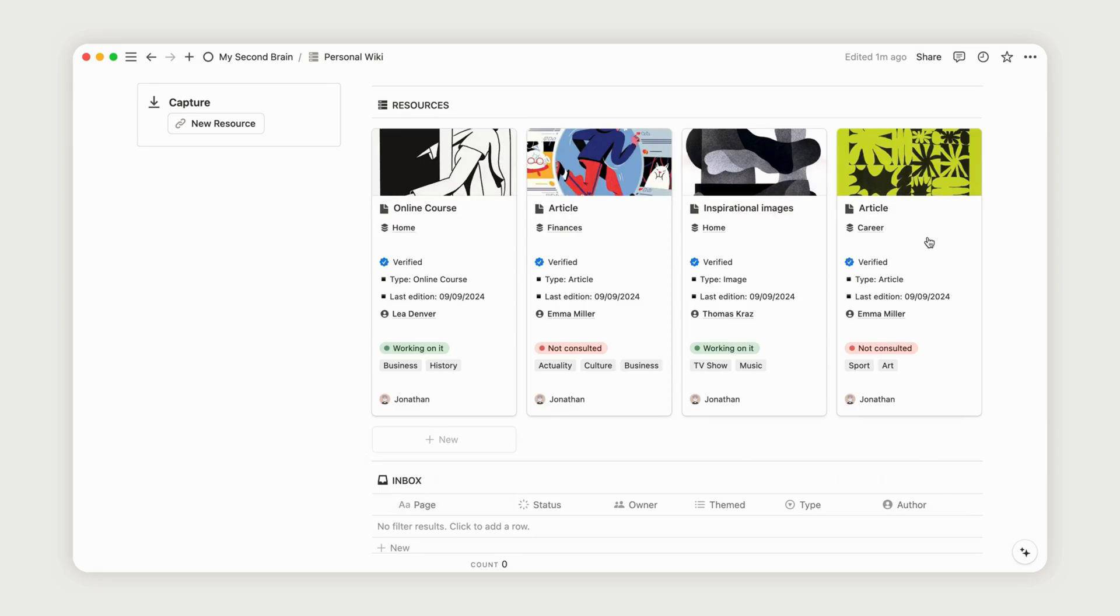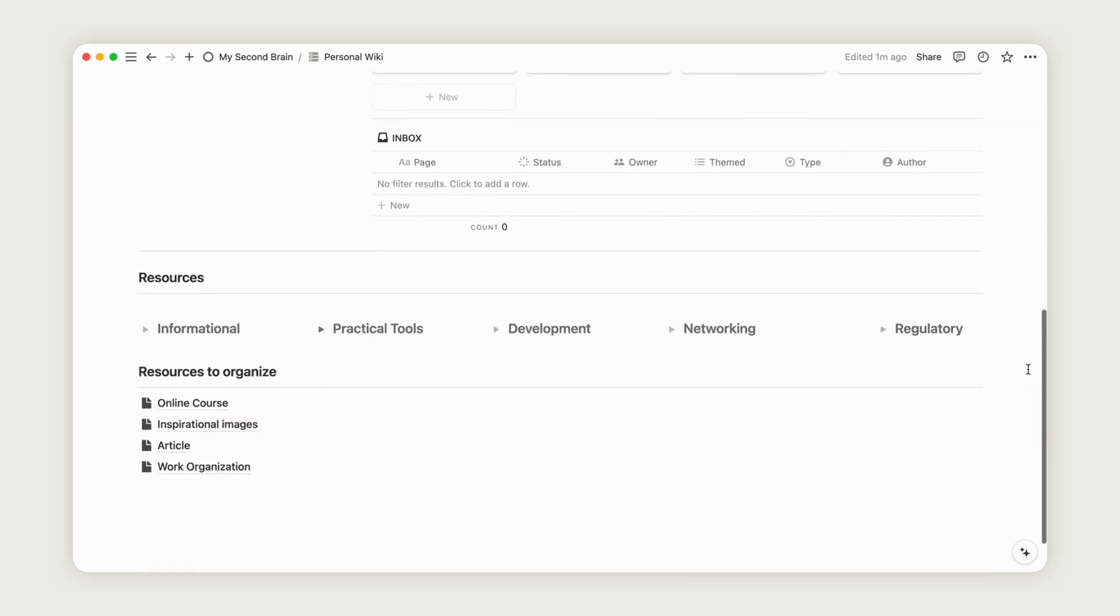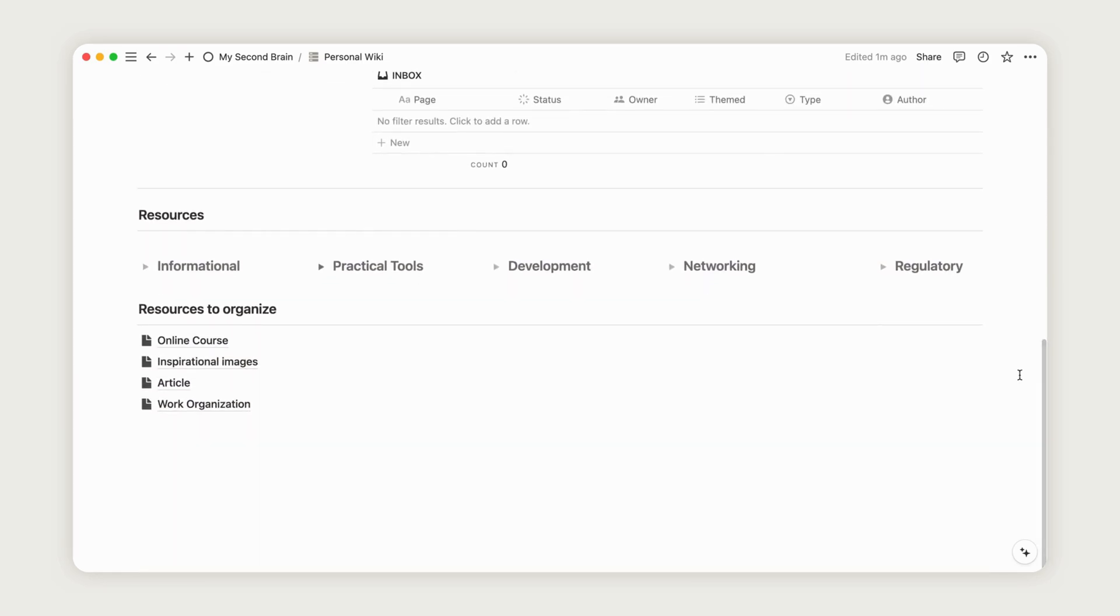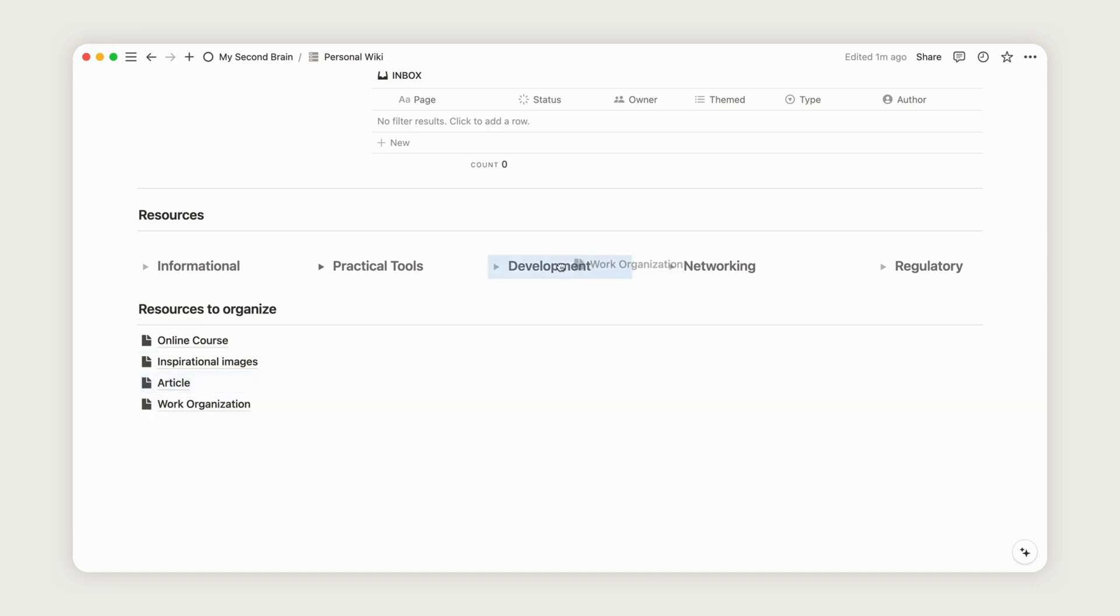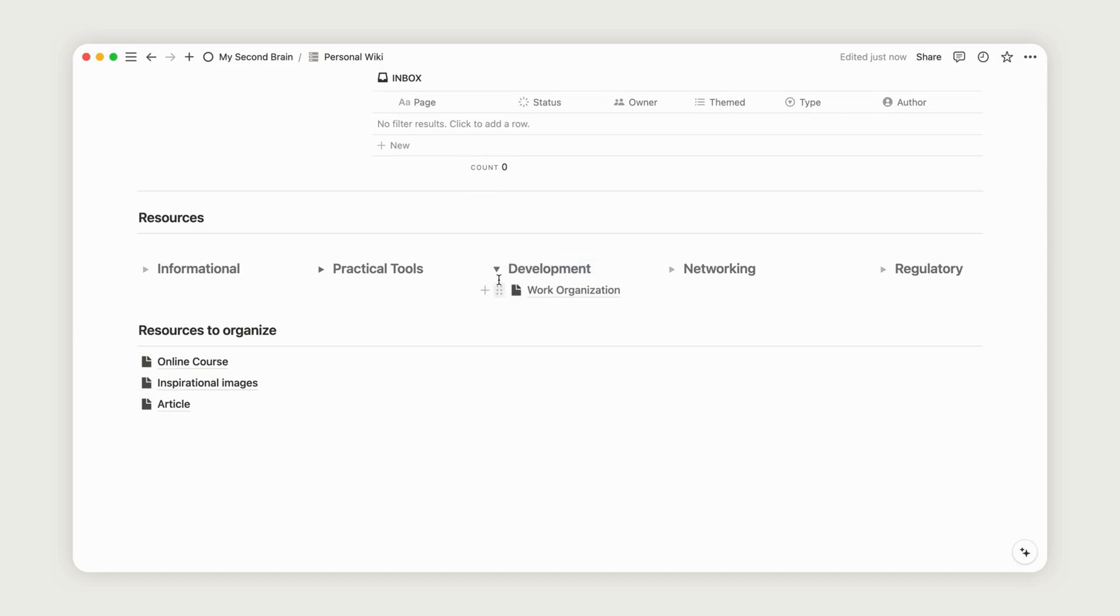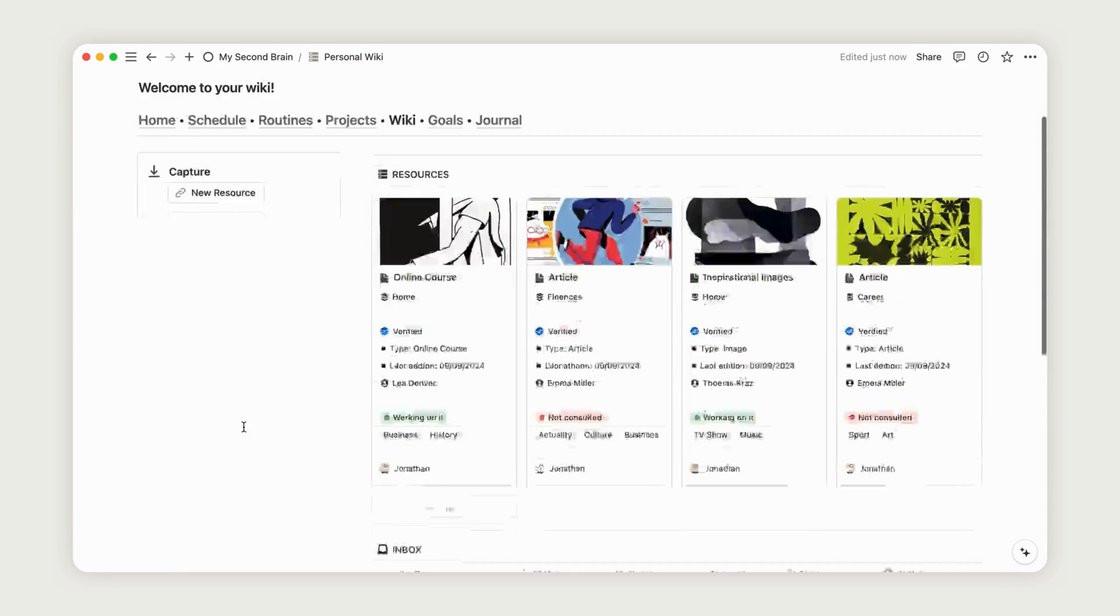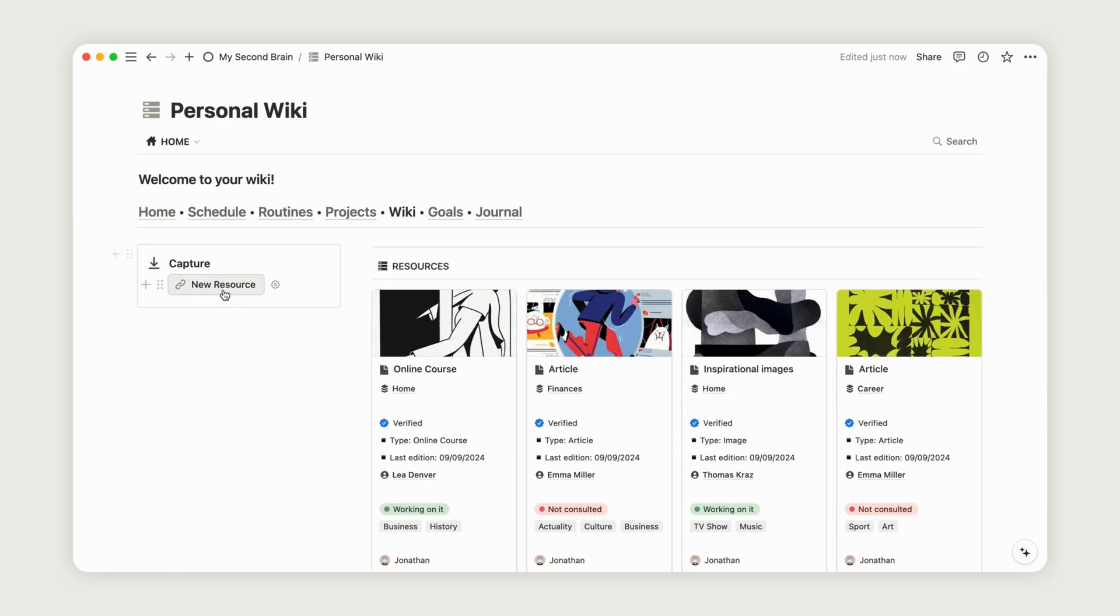Below the Inbox section, you'll find resources ready to be organized. You can sort them into pre-configured toggles by dragging them to the desired location. Remember, whenever you create a new page in your wiki, it will automatically appear in this section for easy organization.